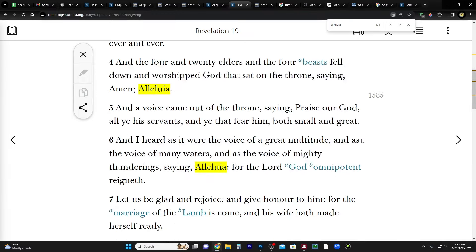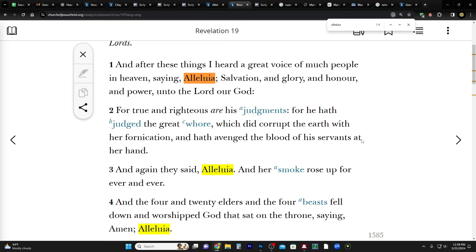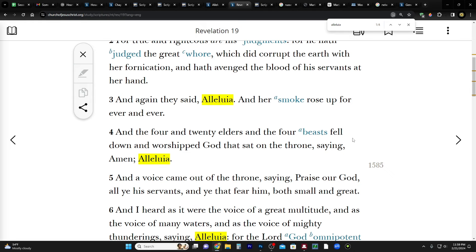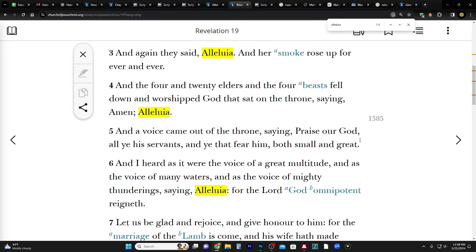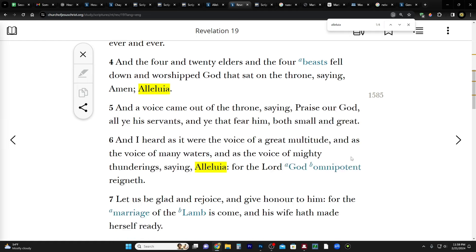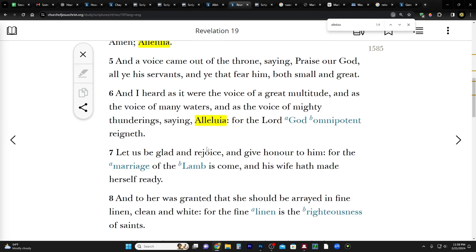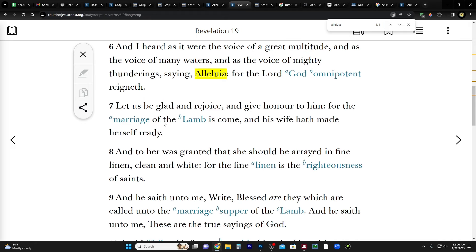And let's just read it really quick, just a few verses. And after these things I heard a great voice of much people in heaven saying, Alleluia, salvation and glory and honor and power unto the Lord our God, for true and righteous are his judgments, for he hath judged the great whore which did corrupt the earth with her fornication and hath avenged the blood of his saints at her hand. And again they said Alleluia, and her smoke rose up forever and ever. And the four and twenty elders and the four beasts fell down and worshiped God that sat on the throne saying amen, alleluia. And a voice came out of the throne saying praise our God all ye his servants and ye that fear him both small and great. And I heard as it were the voice of a great multitude and as the voice of many waters and as the voice of mighty thunderings saying Alleluia, for the Lord God omnipotent reigneth. Let us be glad and rejoice and give honor to him for the marriage of the Lamb is come - right, the second coming - and his wife, the church, hath made herself ready.